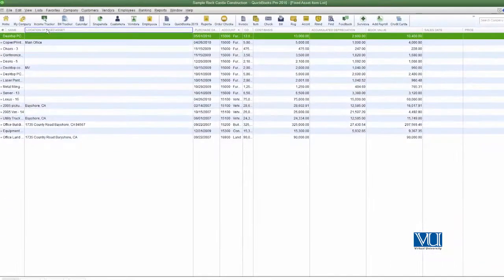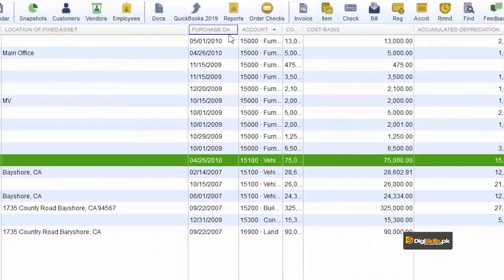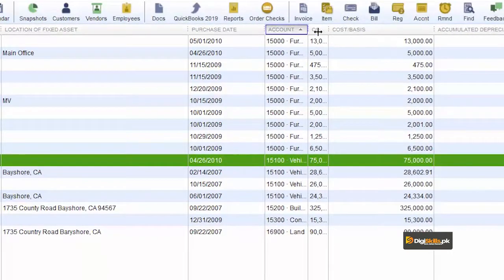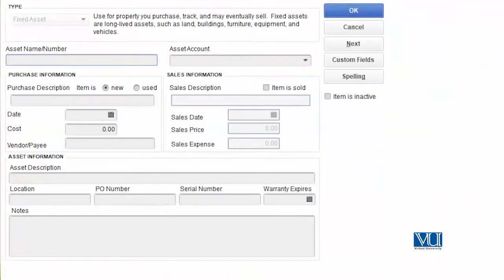Let's click on it and see. All the fixed assets we currently have are listed here. Their location, purchase date, and all other information we entered is visible. To add a new one, go to the bottom, choose 'Item', and select 'New'. Note that because we are inside the Fixed Asset Item List, when we choose 'Item', it will automatically create a fixed asset item — not any other type of item.